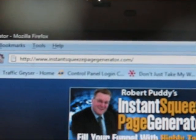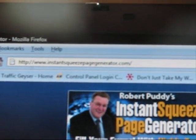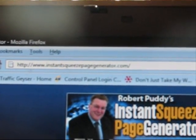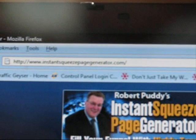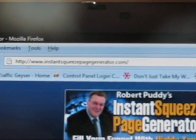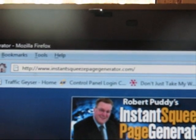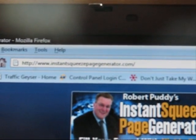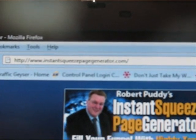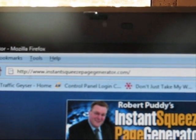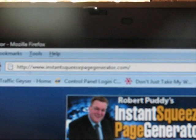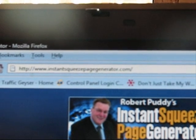Hi everybody, it's Marie here. If you're looking for something in the free area for a squeeze page, I've come across Instant Squeeze Page Generator. I find it very simple to use.